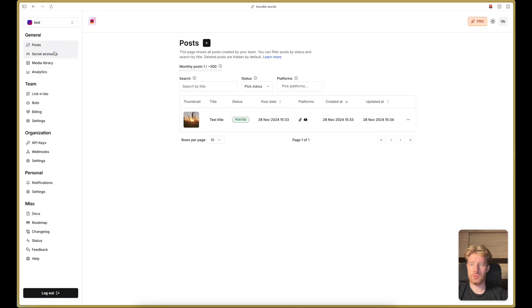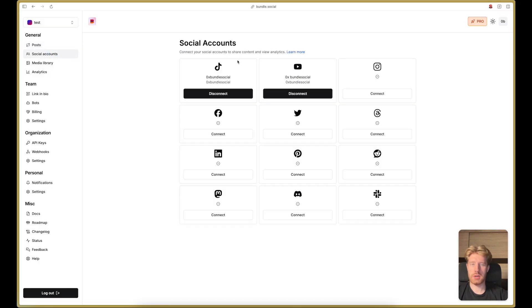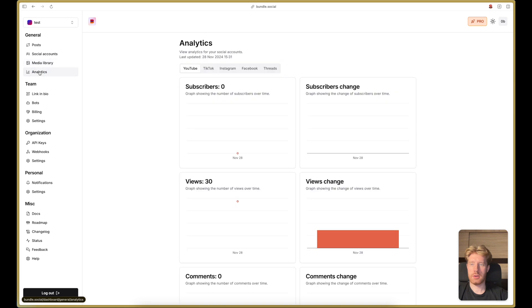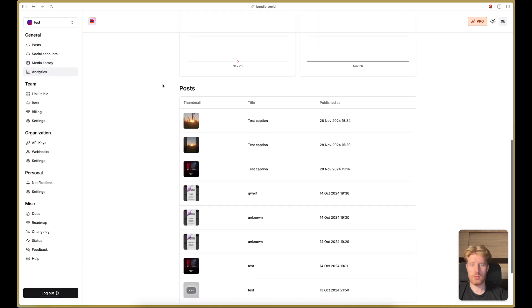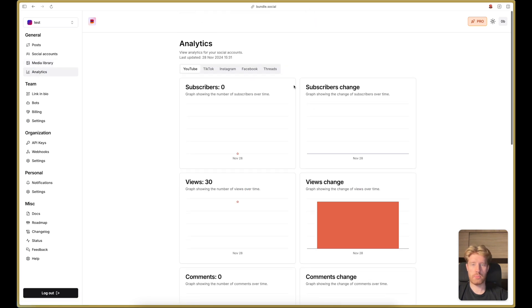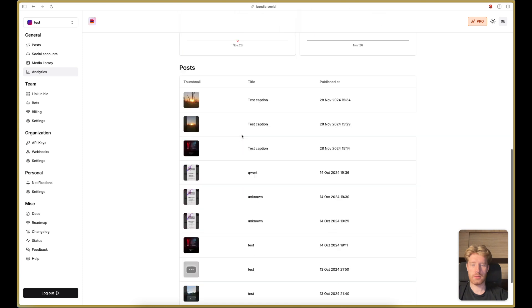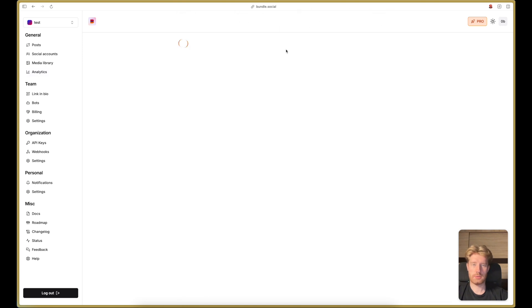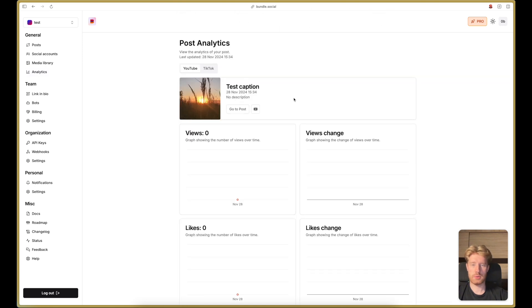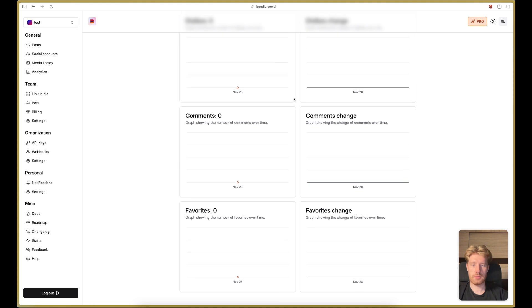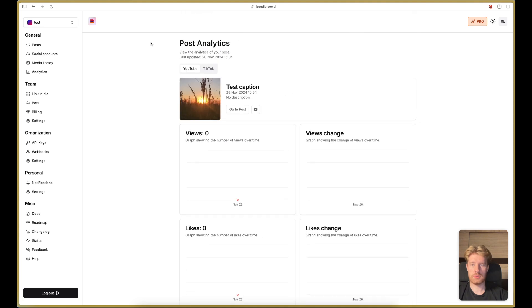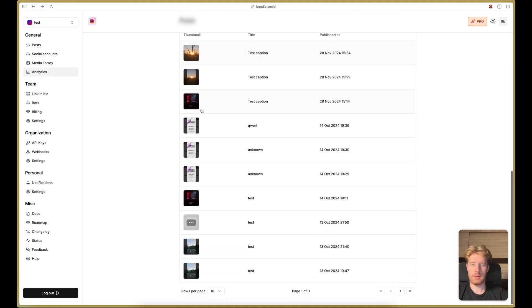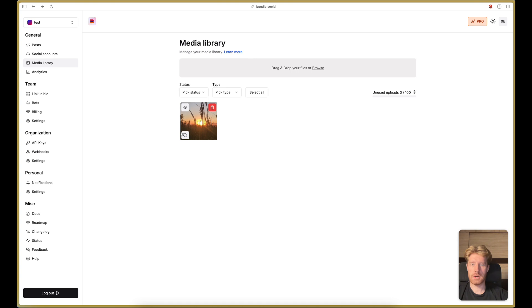We can go to the social accounts page to connect more accounts. You can go to media library where you can manage your uploads. And you can go to analytics page where you can analyze your profile and also your posts. So let's go to this one. It currently has zero views because we just posted it. But in the future, maybe it will go viral.